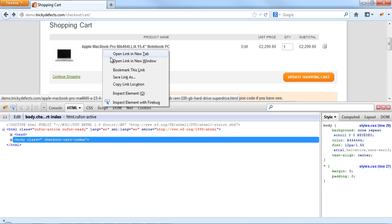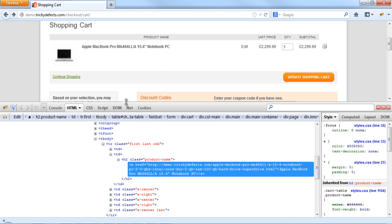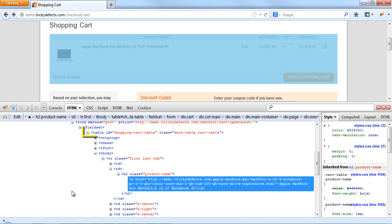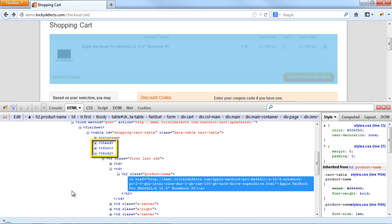If we right click on the link and inspect element with Firebug, we can see what's going on in the HTML. First things first, we have a table tag with an ID. We also have a table header, a table footer and then the table body.